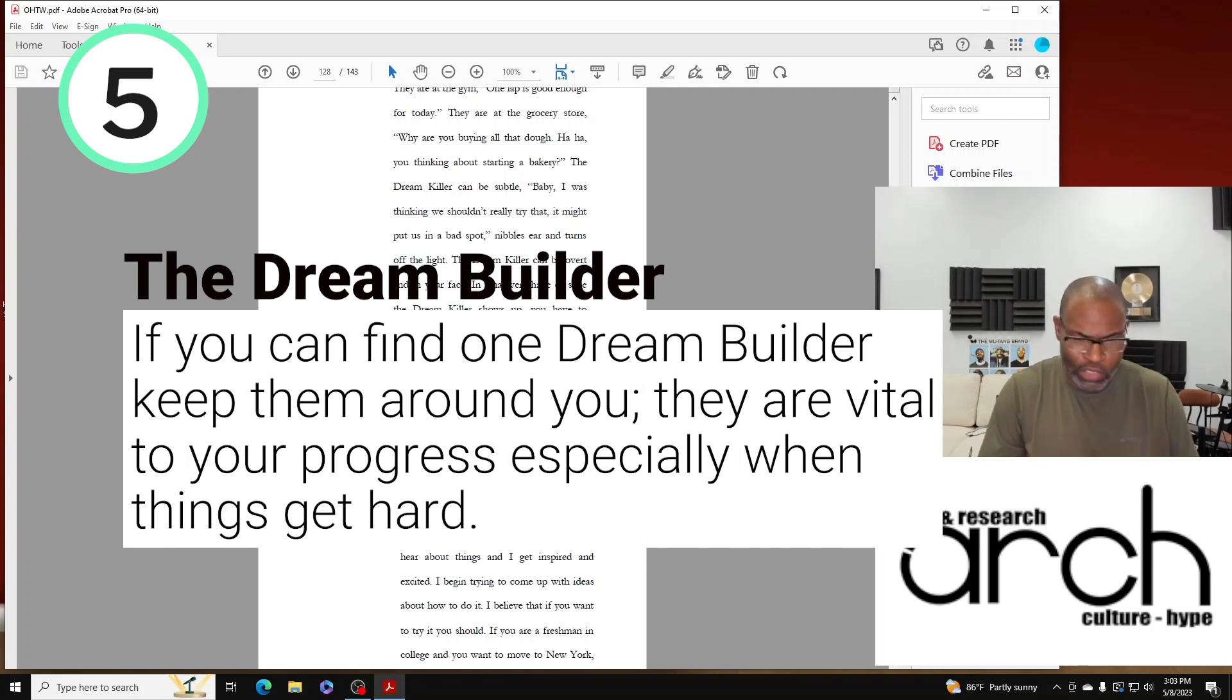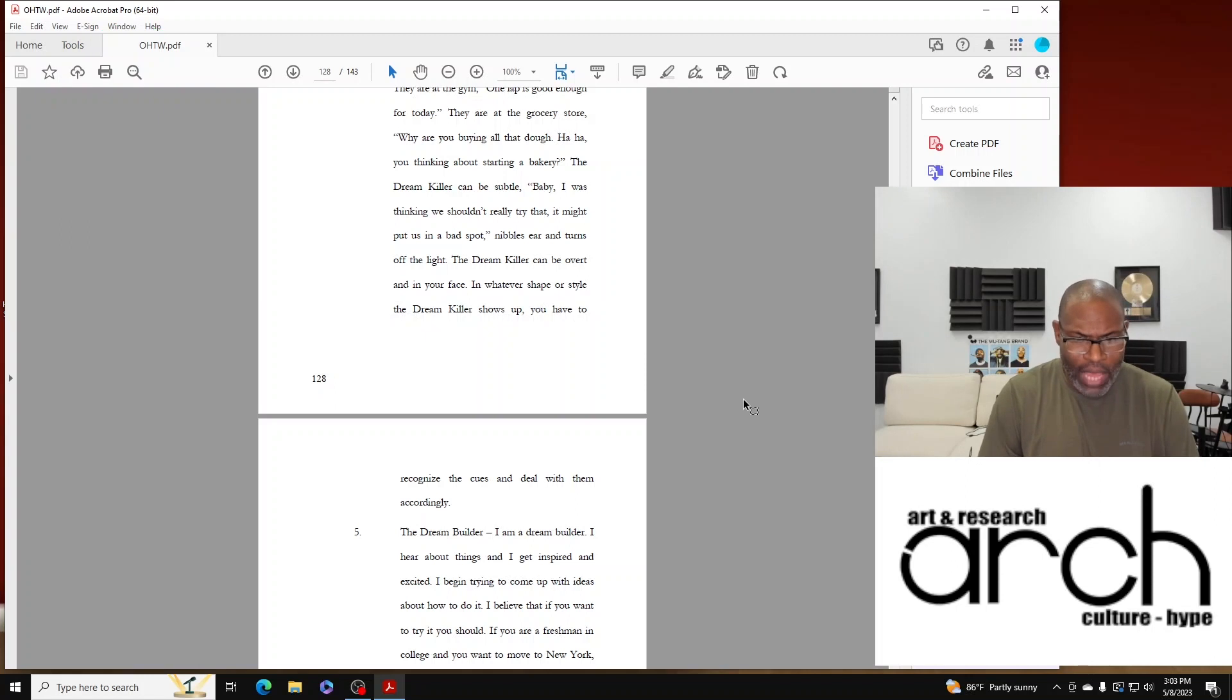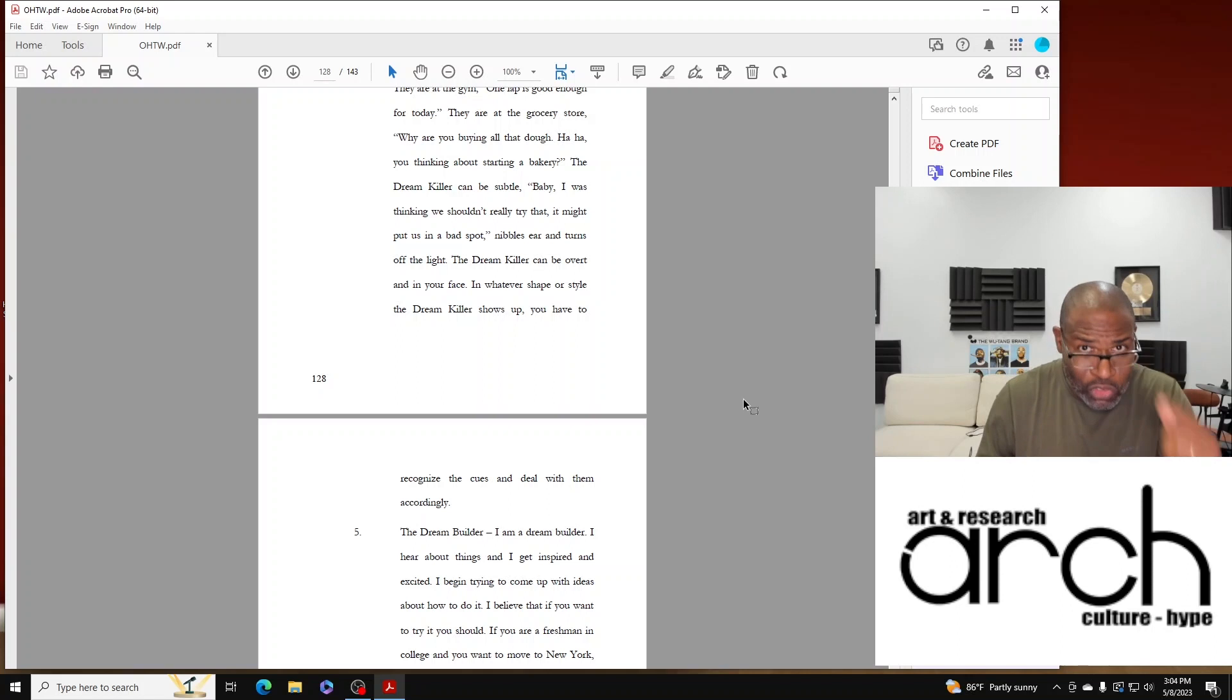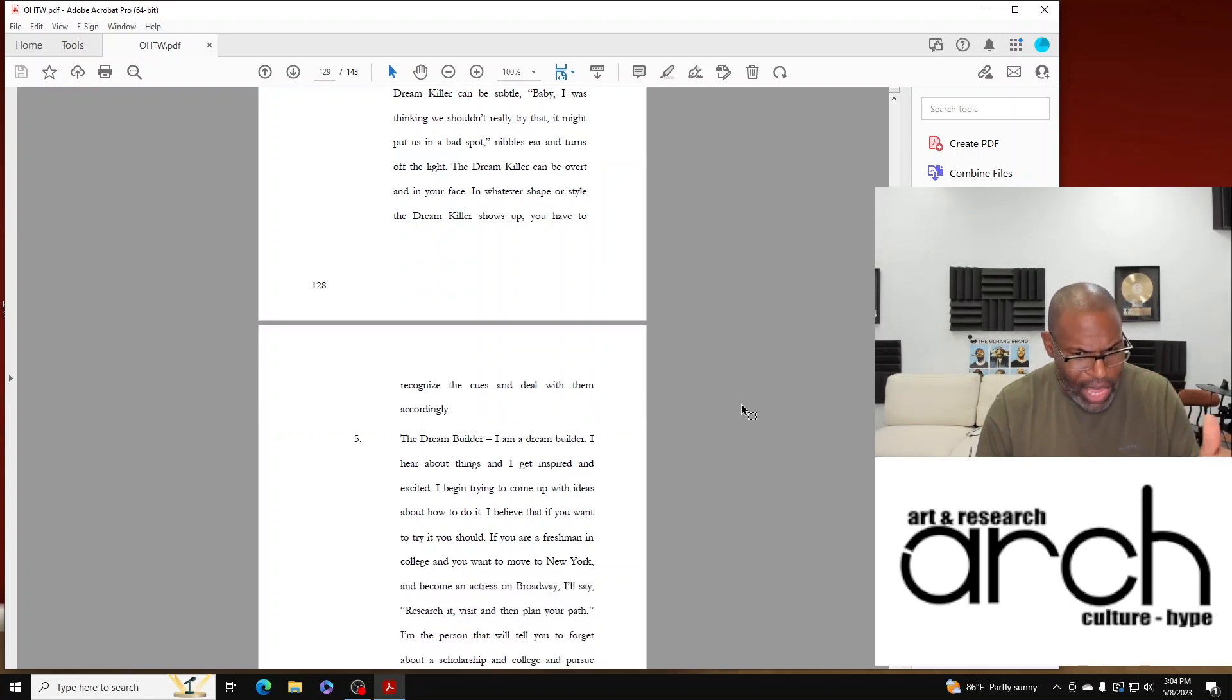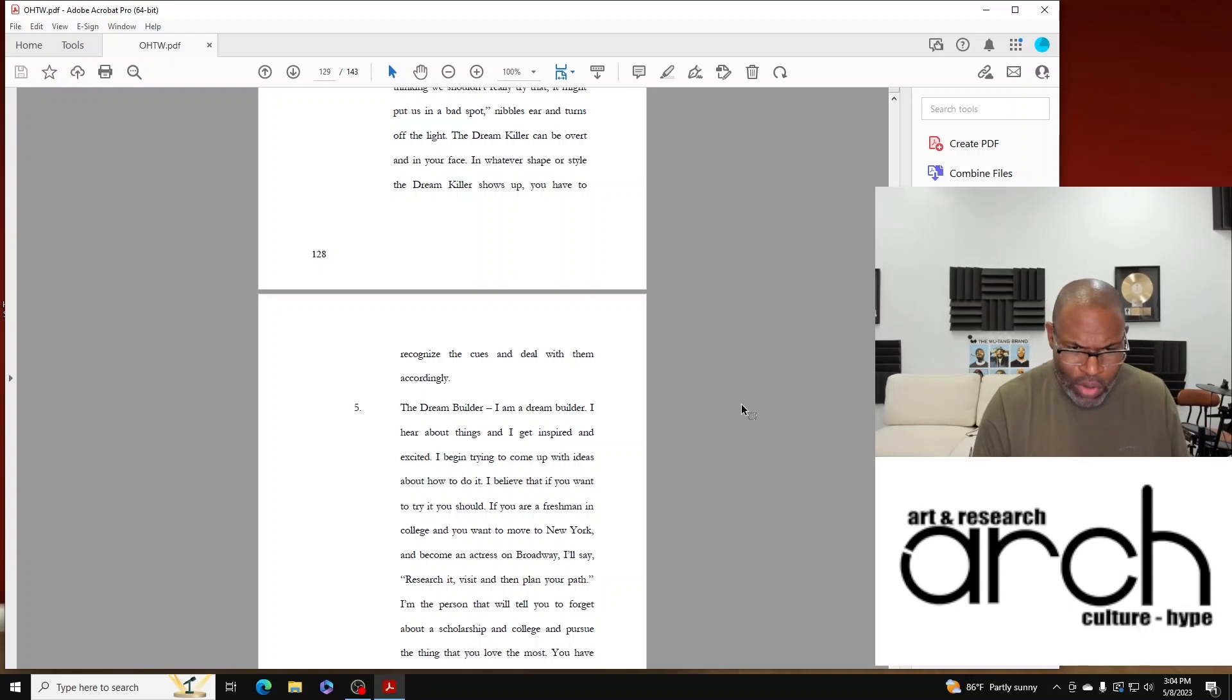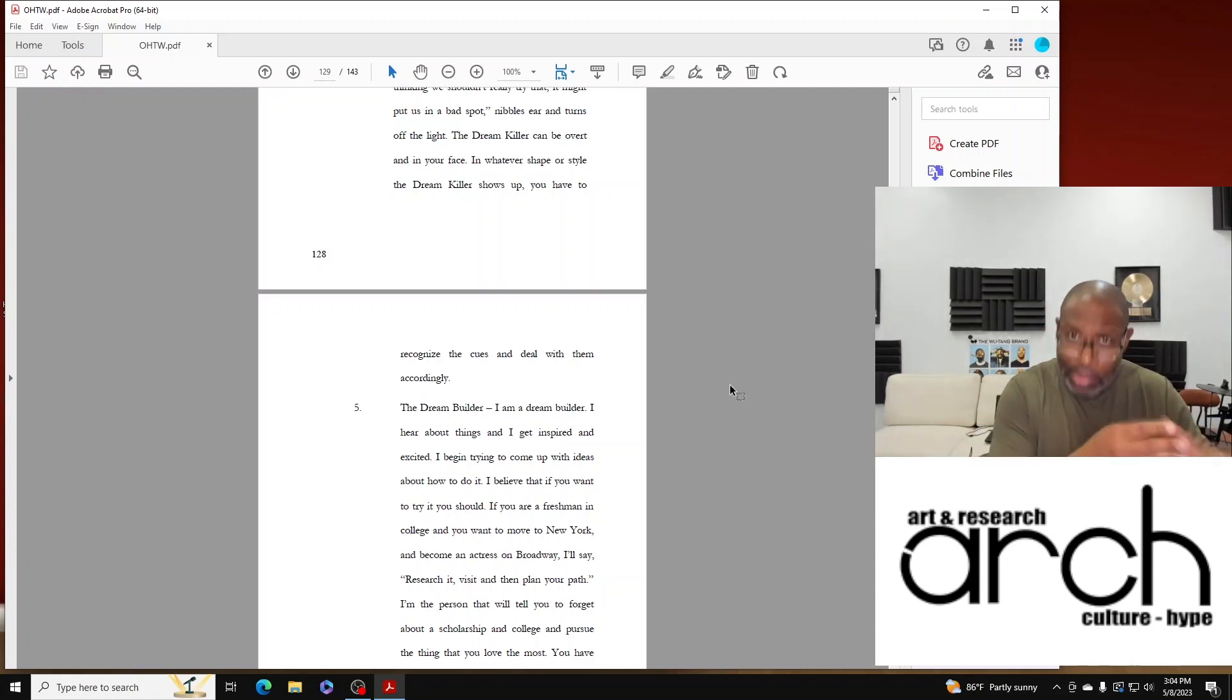I begin trying to come up with ideas about how to do it. I believe that if you want to try it, you should. If you're a freshman in college and you want to move to New York and become an actress on Broadway, I'm going to say research it, visit, and then plan your path.